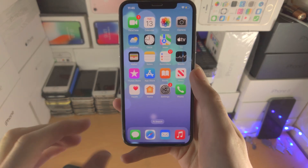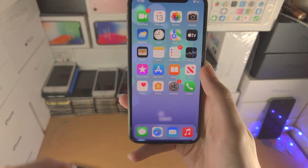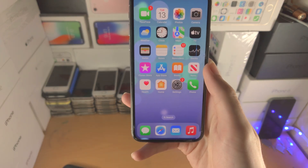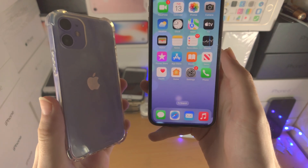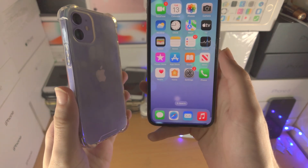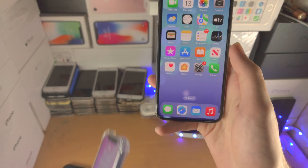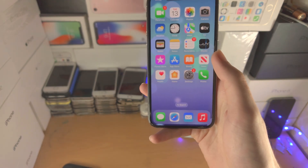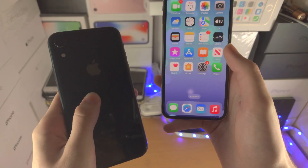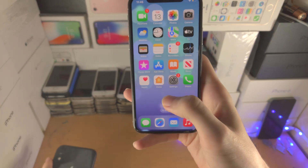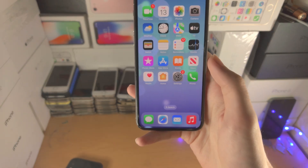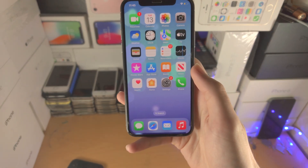Welcome everyone. In order to get the iOS 16 battery percentage, just make sure your iPhone is not the iPhone mini series, iPhone XR, or iPhone 11. Any other iPhone is supported.